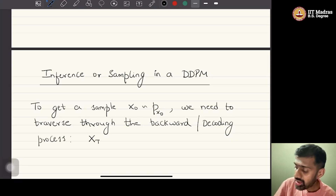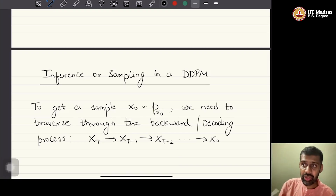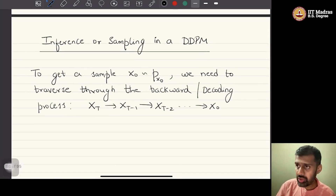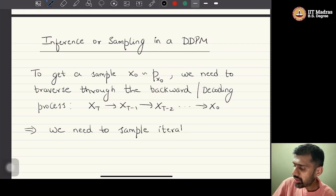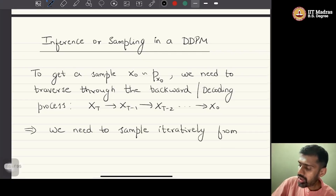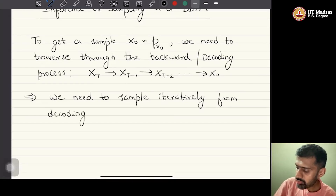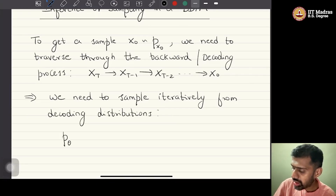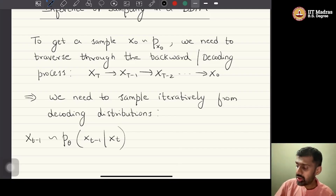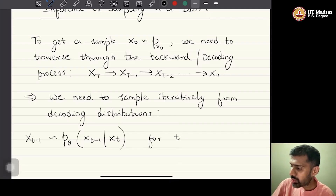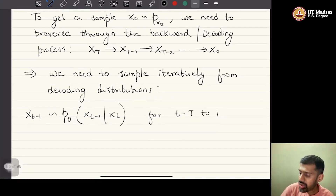Starting from x_T, we need to get to x_{T-1}, then x_{T-2}, and so on, until we get to x_0. This is the backward process that we need to traverse. This implies that we need to sample iteratively from the decoding distributions, which are p_theta of x_{t-1} given x_t, for t equal to capital T down to 1.